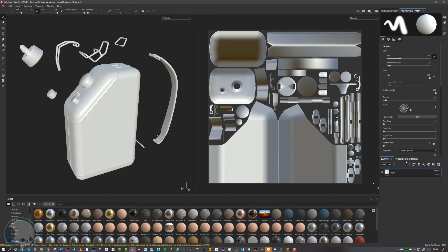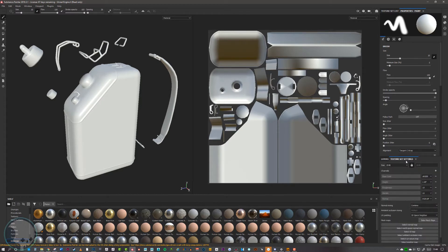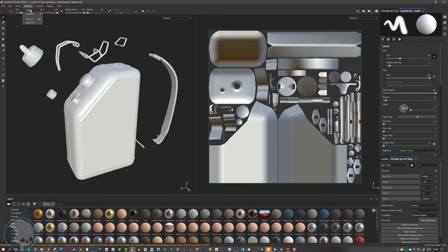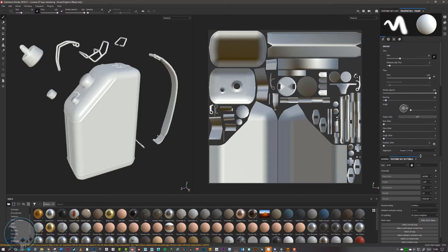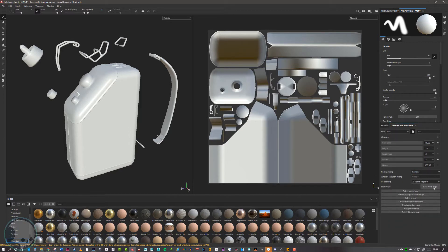To do that, we go to texture set settings. If you can't find that, you can find it in one of the windows up here under views. We want to go down to bake mesh maps.